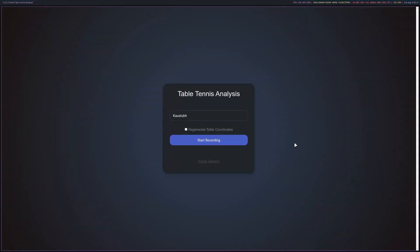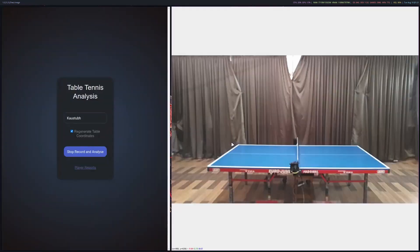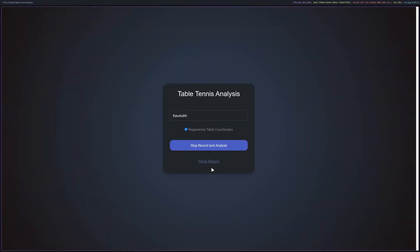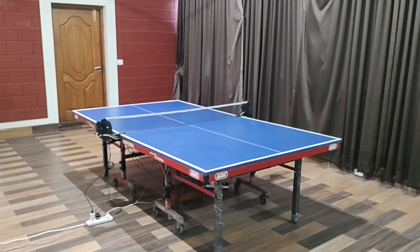Here we begin a session by clicking the start record button. For the first time, the coordinates of the table have to be selected for accurate perspective transformation. This will initialize all 3 cameras simultaneously. The player will now start the practice session.